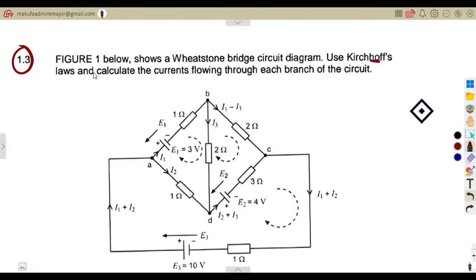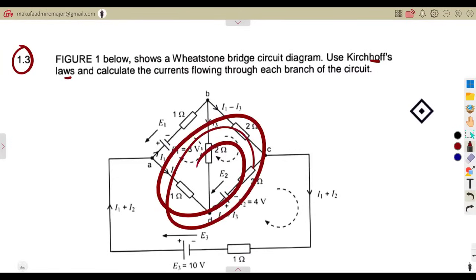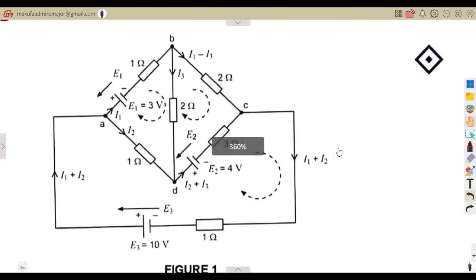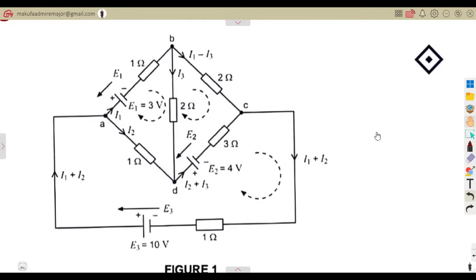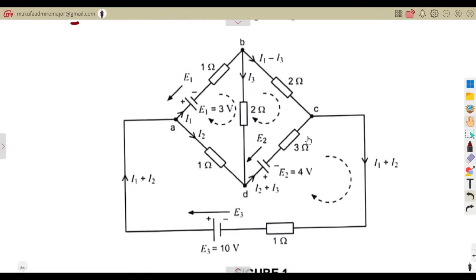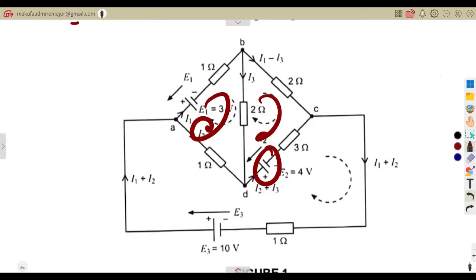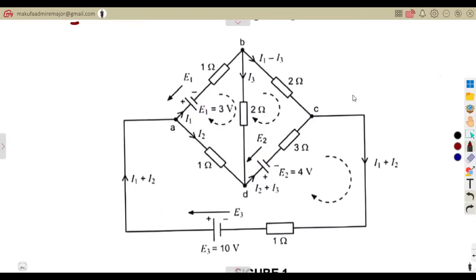The next part requires working with Kirchhoff's laws to calculate the currents flowing through each branch of the circuit. We are given a circuit diagram with directions and positive/negative terminals indicated. Since every loop in this circuit contains a voltage source, we must carefully select our loops. I'm going to take the loop from A to B to D and back to A.